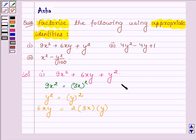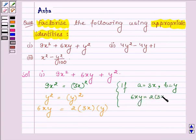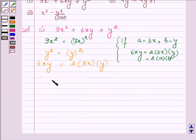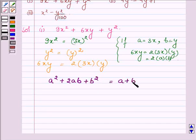Suppose a is equal to 3x and b is equal to y, then 6xy can be written as 2 into 3x into y, which is equal to 2 into a into b. And we have an identity which says a² + 2ab + b² = (a + b)².